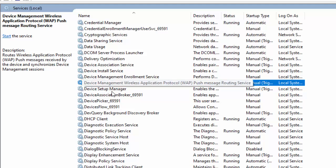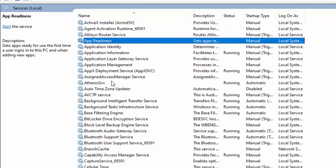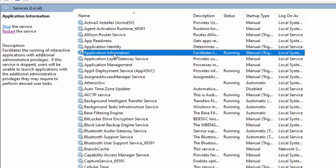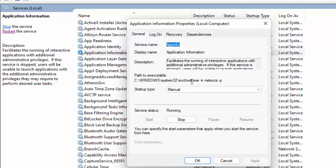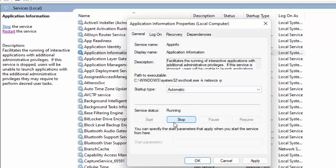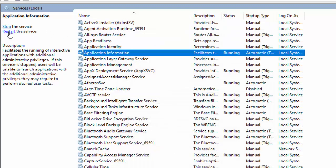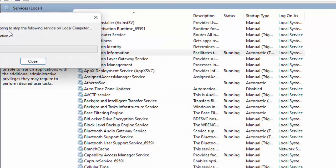And next, you find your Application Information service. Double-click on the service, select Automatic, click on Apply and OK, and click on Restart the service.